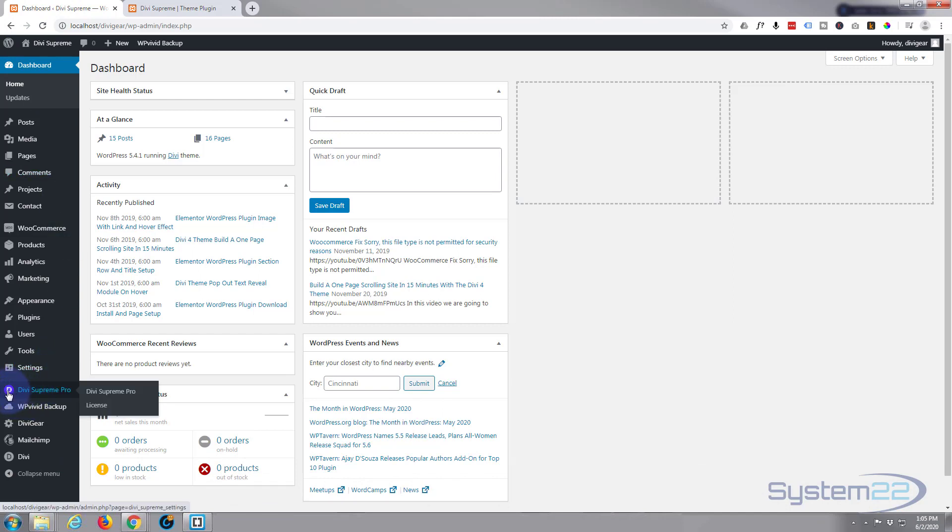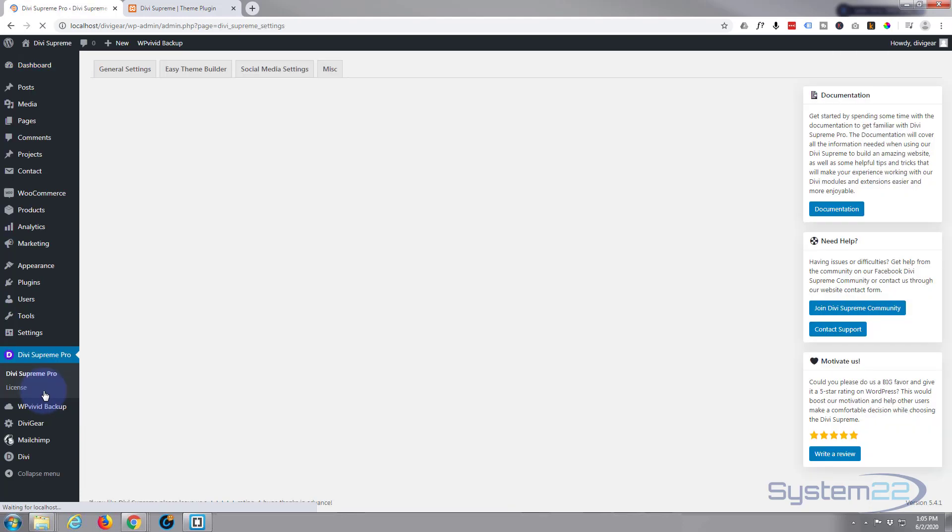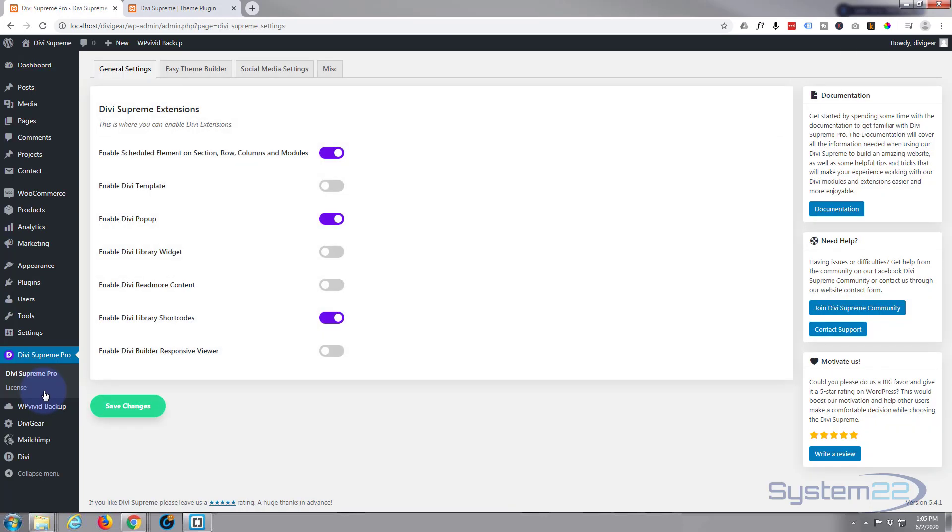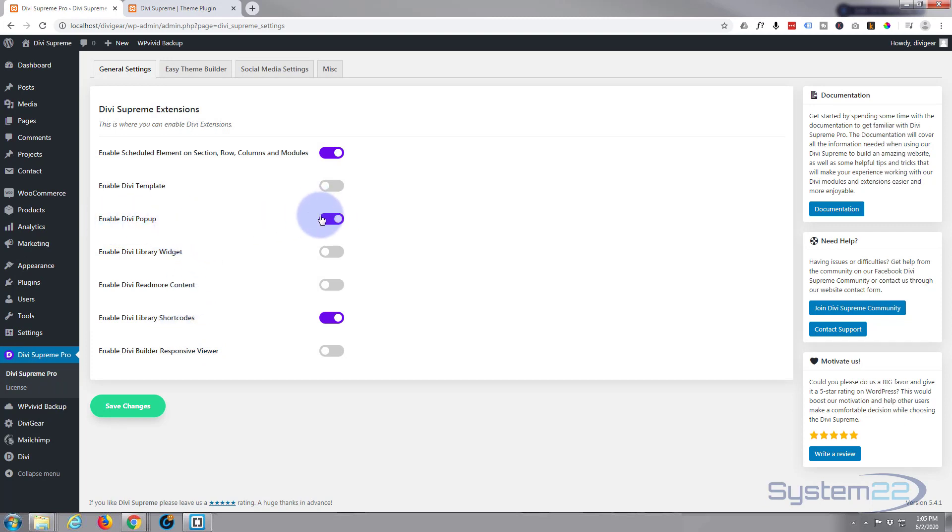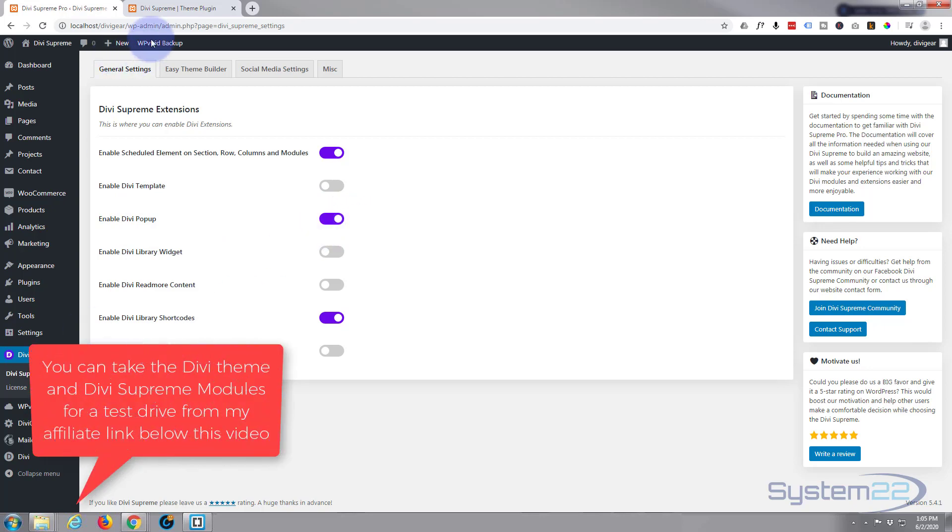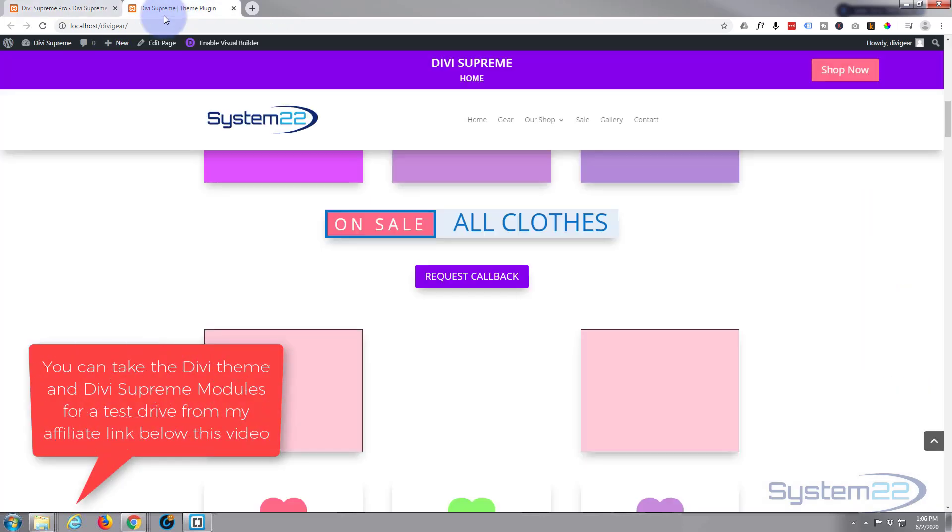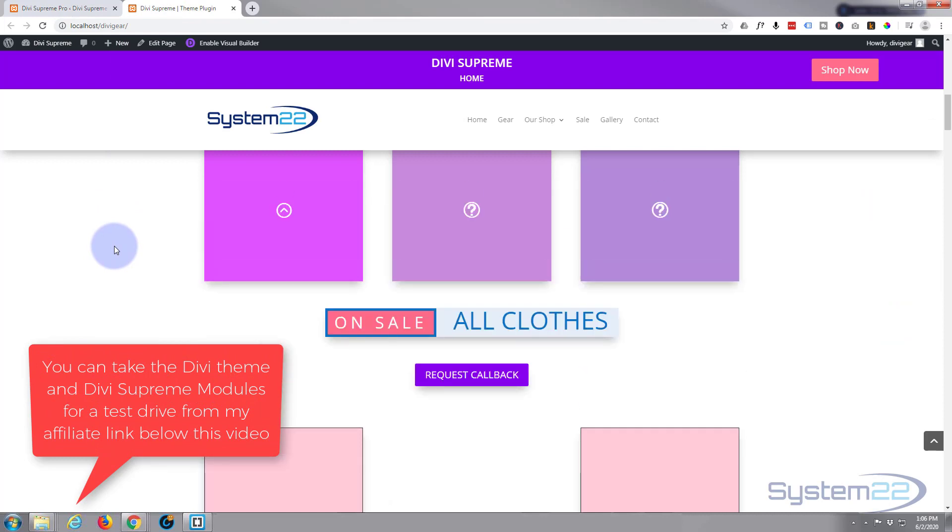Once you've got Divi Supreme installed, you want to go to the Divi Supreme settings and just make sure that you've got enable pop-up checked and it's purple like that. Save your changes and we're good to go.